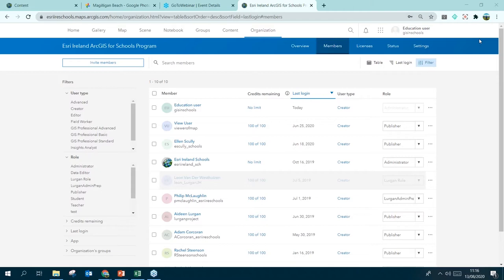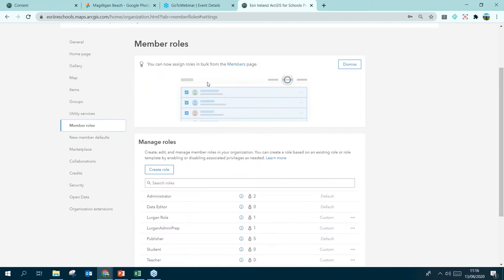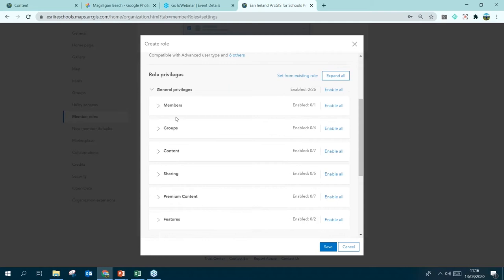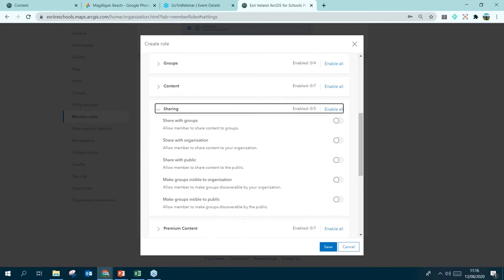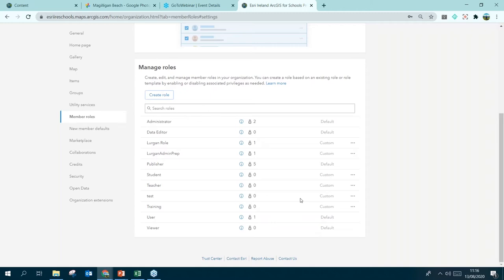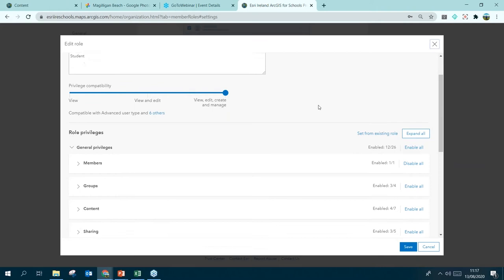To create those custom roles so they appear as options when adding a member, stay in the Organization tab but click Settings instead of Members. On the Settings page, click Member Roles. You can see the manage roles section showing how many people have each role. You can edit or delete custom roles, and create a new role by providing a name, description, and choosing which privileges that role has — for example, a student role where sharing with the public is not ticked.